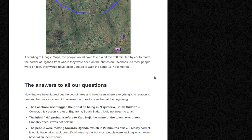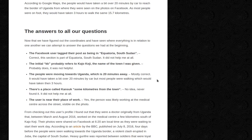So the answer to all our questions. Now that we've figured out the coordinates and seen where everything is in relation to one another, we can attempt to answer the questions we had at the beginning. The Facebook user tagged their post as being in Equatoria, South Sudan — correct. This section is part of Equatoria, South Sudan. It did not help me at all because there's so much of it.